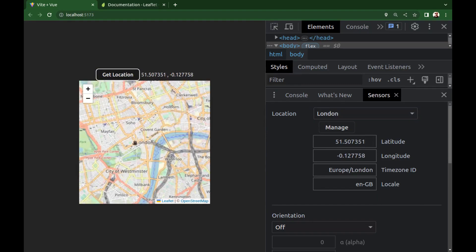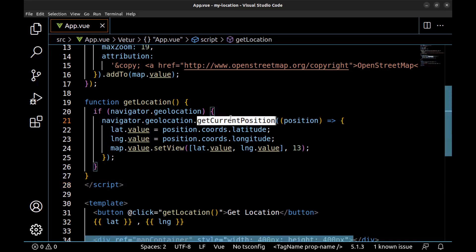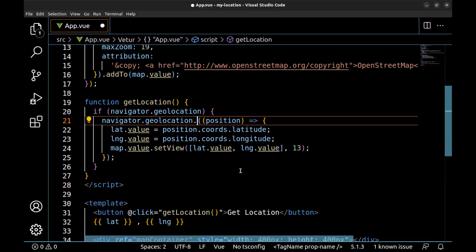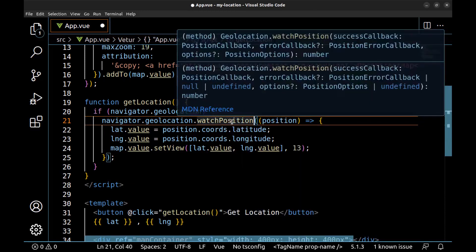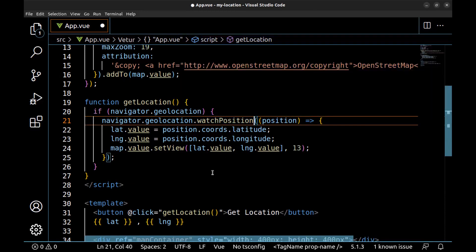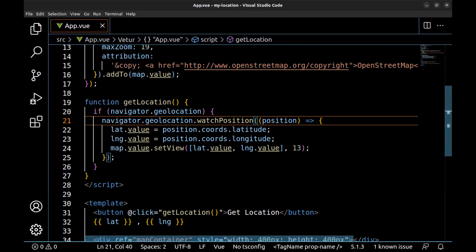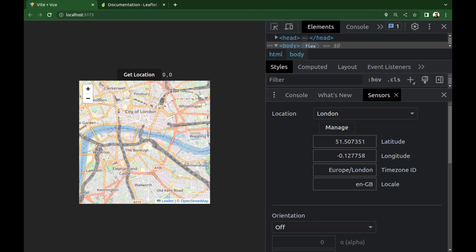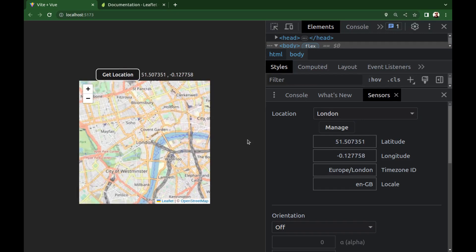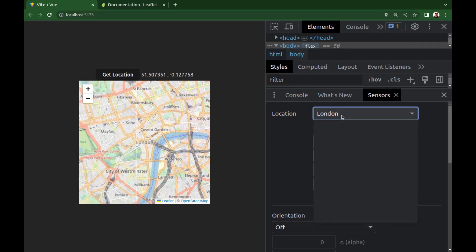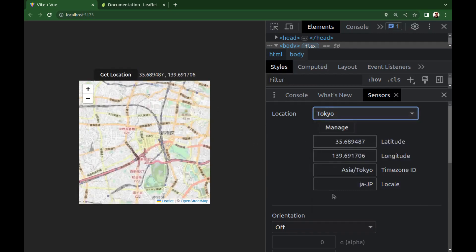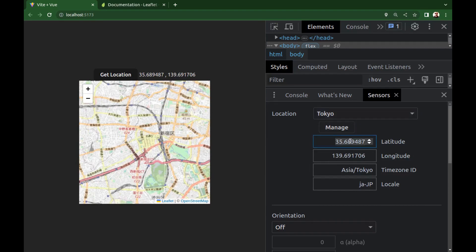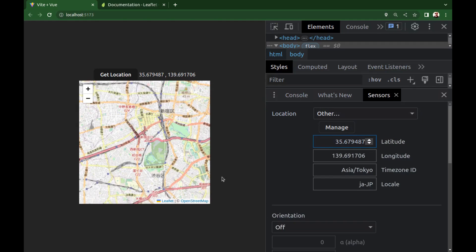And it can also automatically move after the location changes. Just change this to watchPosition. You see that it moves.